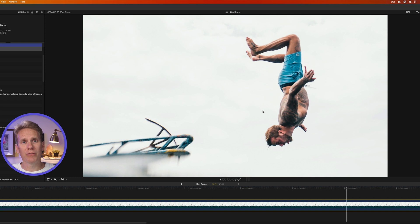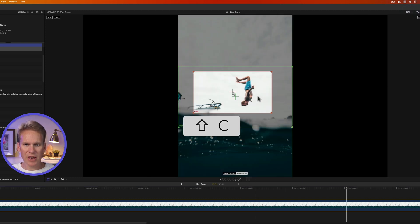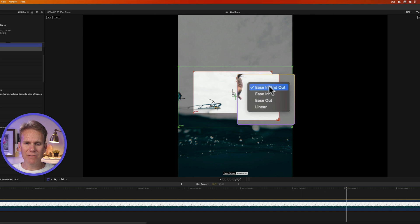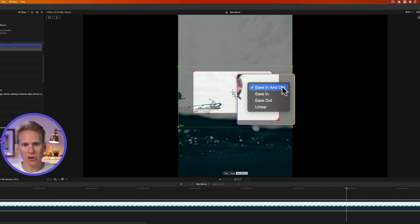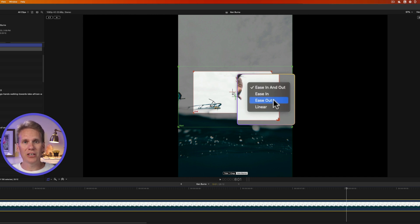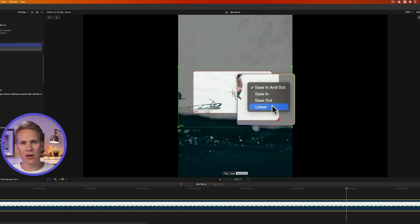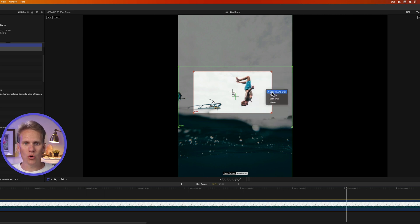In just a few clicks we have a really professional-looking animation — it zooms in and a little bit to the left and up. Select your clip, press Shift-C, and then right-click in the viewer to see animation options. By default it's ease in and out, meaning it starts slowly, builds speed, then slows down. You can also choose ease in with linear out, linear in with ease out, or all linear for a constant zoom rate. Ease in and out looks great, so we'll leave it like that.